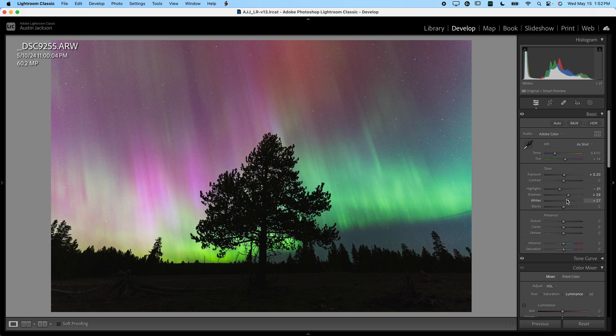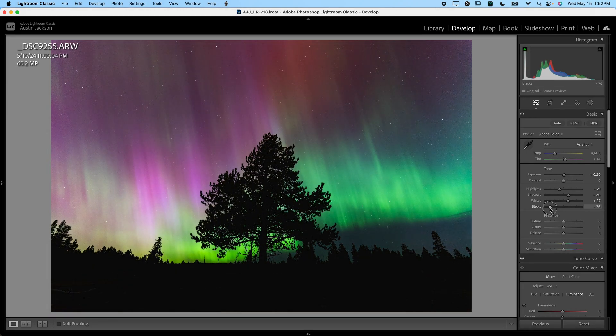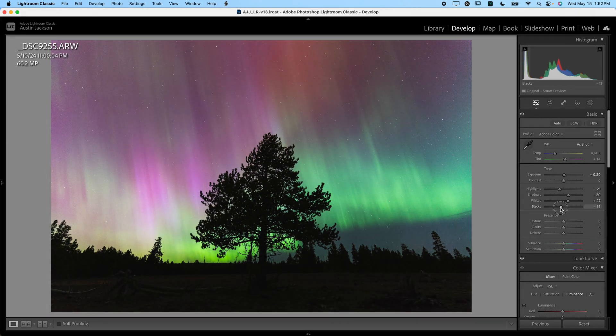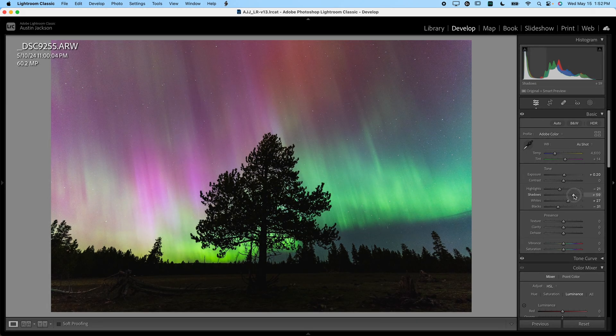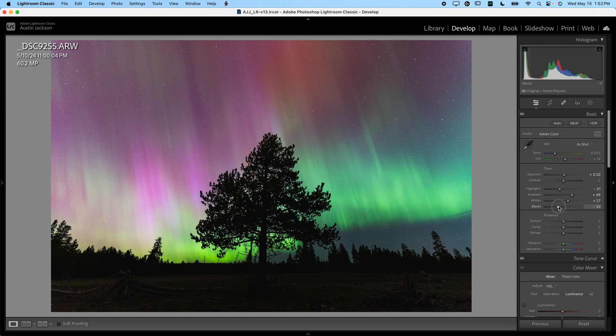Like the way that's looking. Now, you can also adjust the black slider a little bit, might actually bring the black slider down and bring the shadows up a little bit more, somewhere about in there.